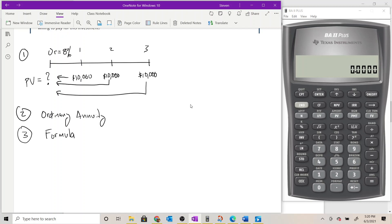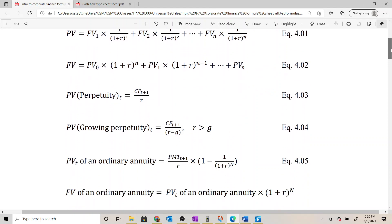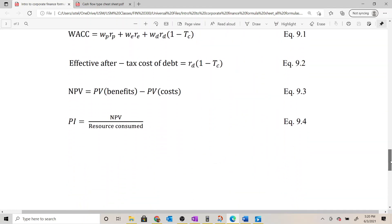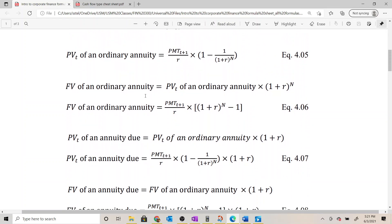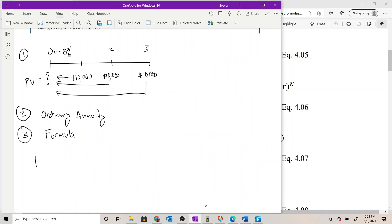One great thing about identifying the cash flow type: once we know we're dealing with an ordinary annuity, we can skip right to those formulas on the formula sheet. We actually only have two: the present value of an ordinary annuity in equation 4.05, or the future value in equation 4.06. Since we're looking for present value, we'll use equation 4.05.